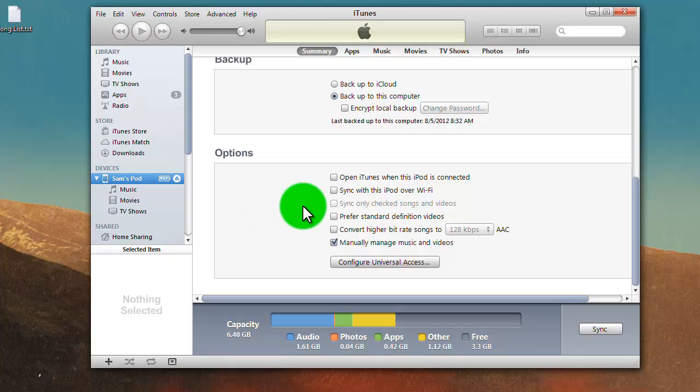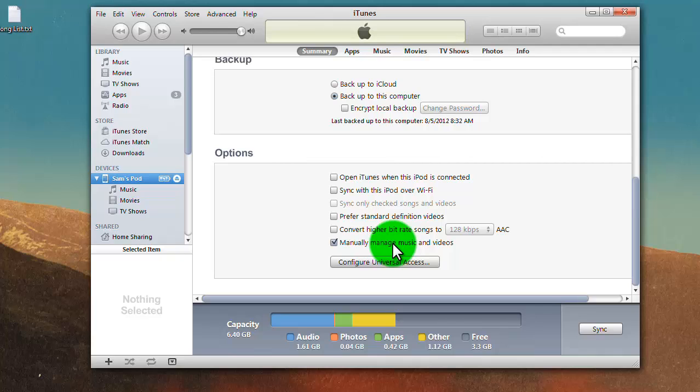In this part of it, if you select manually manage music and videos, mine's currently selected. I'm not going to unselect it because then I think it's probably going to try to delete my music. That's the secret key to making this all work.